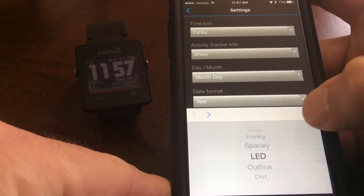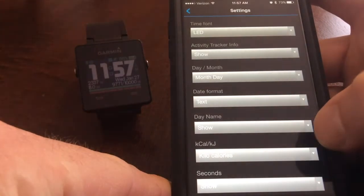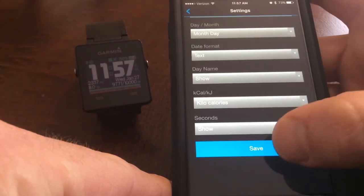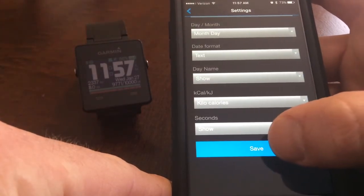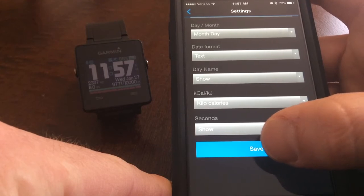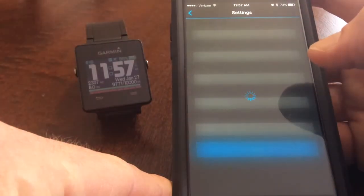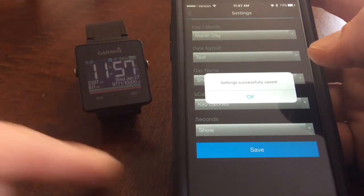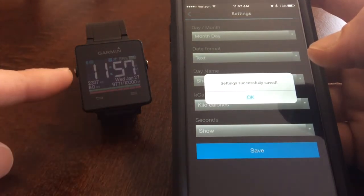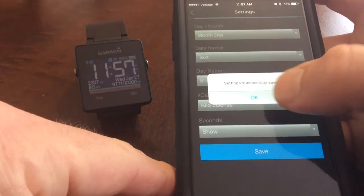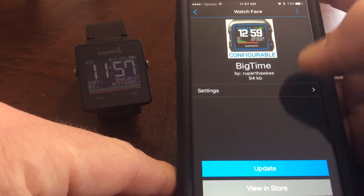I'll hit done and then at the very bottom you hit save and it actually works pretty quick. So if I hit save you can see that the font has changed. So it works pretty good.